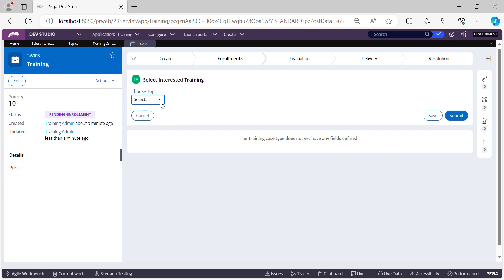The use case we're going to do today — if you can see my screen — there is a 'Choose Topic' dropdown with several options. This is a training application that we were building. In this screen, the user will come and select a topic — let's say, Pega CSA. Once they select a topic, we need to display the schedule available for that training.